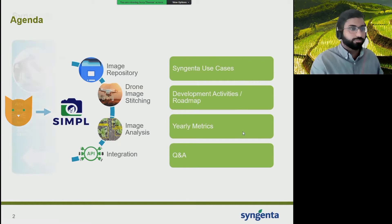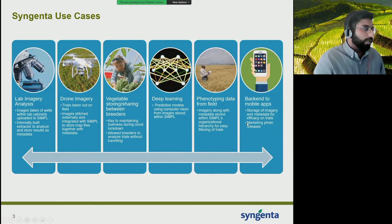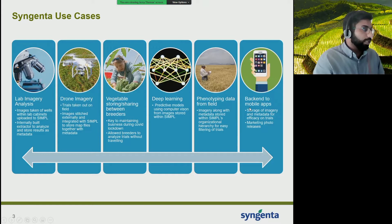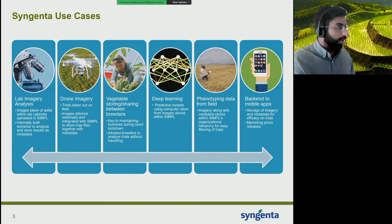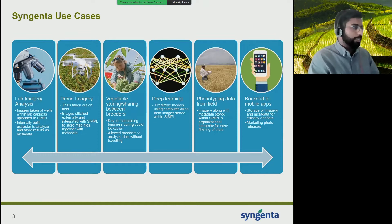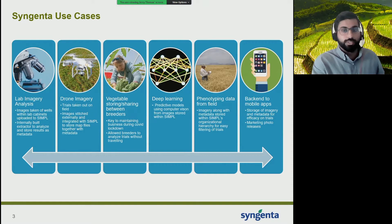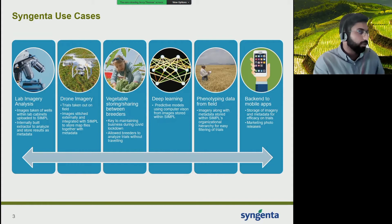On some of the key use cases that we have within Syngenta: we've partnered with NCSA on SIMPLE for about three years now, a little over three years. Some of these use cases have been there since the beginning, and some are quite new. The first is lab imagery analysis. This has been one of our newer, more unique use cases. We're creating an automated workflow to take images within a lab, upload those images within SIMPLE, and we currently have an internally built extractor to analyze and store these results as metadata for researchers.